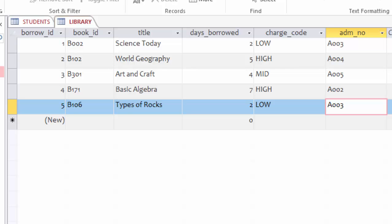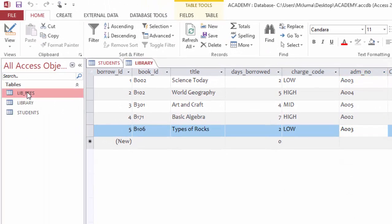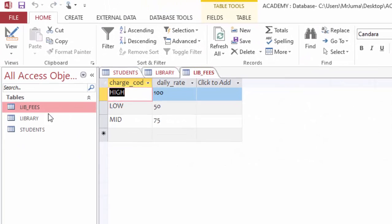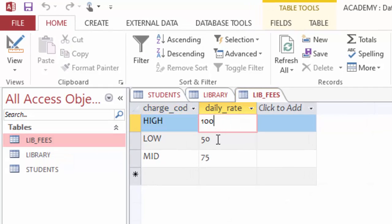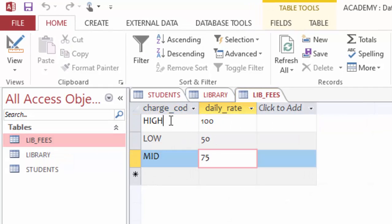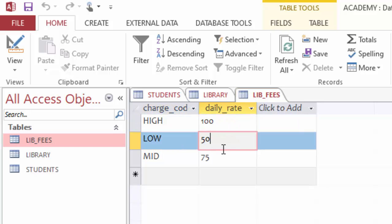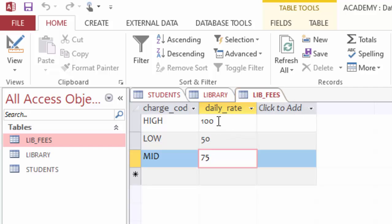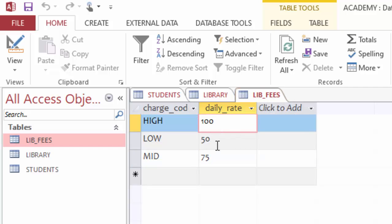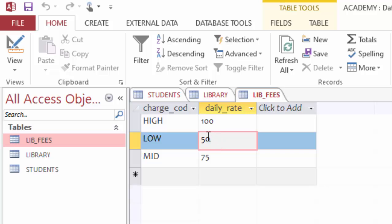Then the other table I call it lib fees. Here we have different rates: if it is high, that is 100 shillings per day; if it is low, that is around 50 shillings per day; and mid is 75. The reason why we have this lib fee table is because we might create other charges in future by just coming here and adding them, or we can even adjust the rates by just coming here and making the changes.